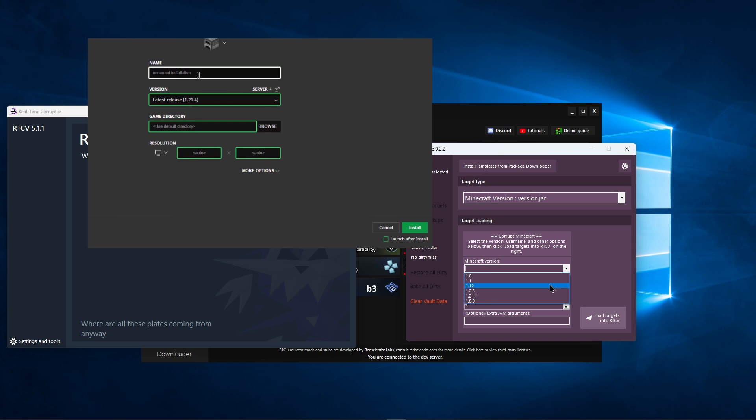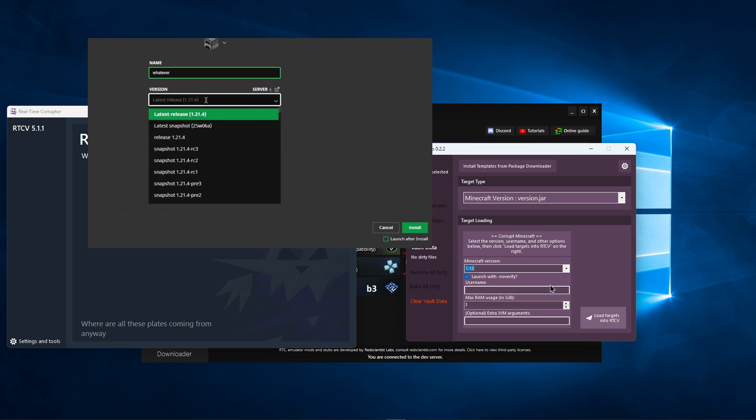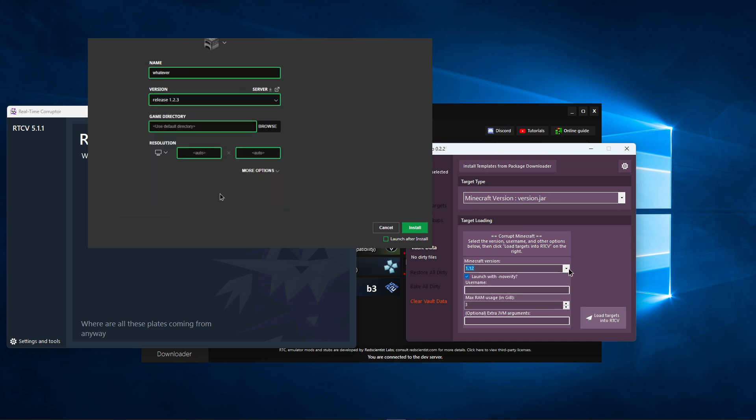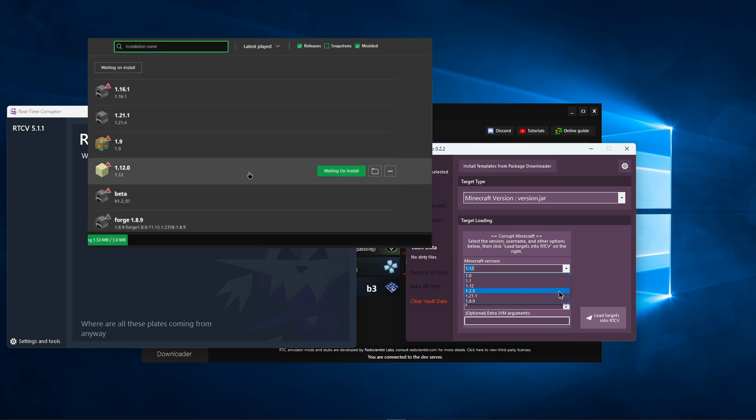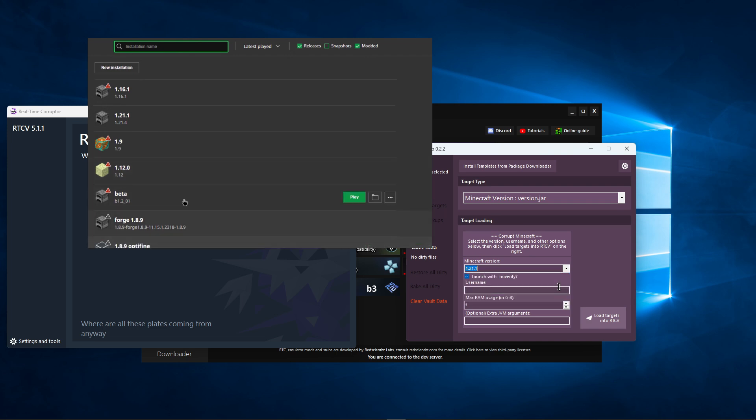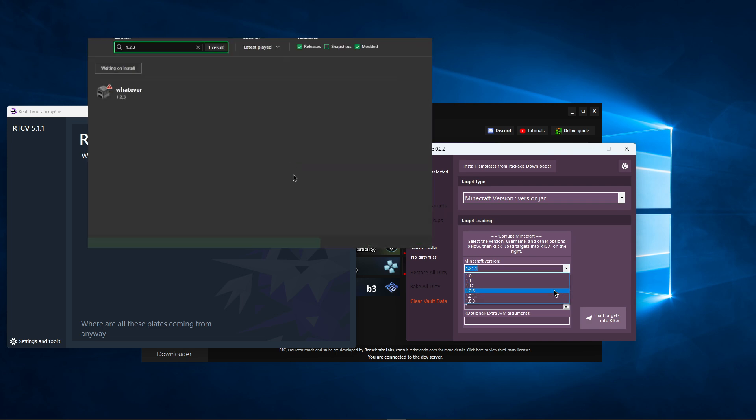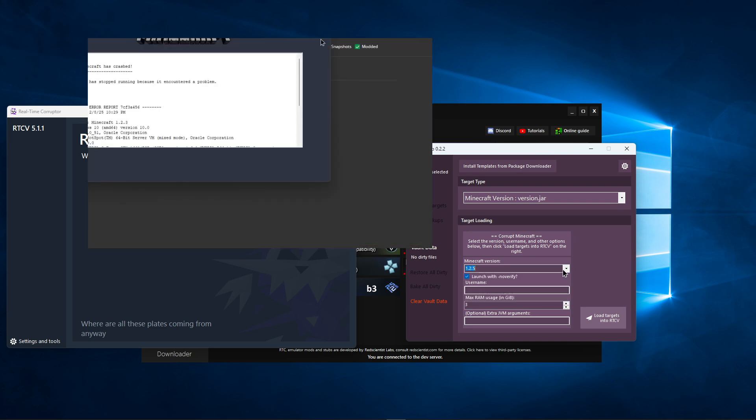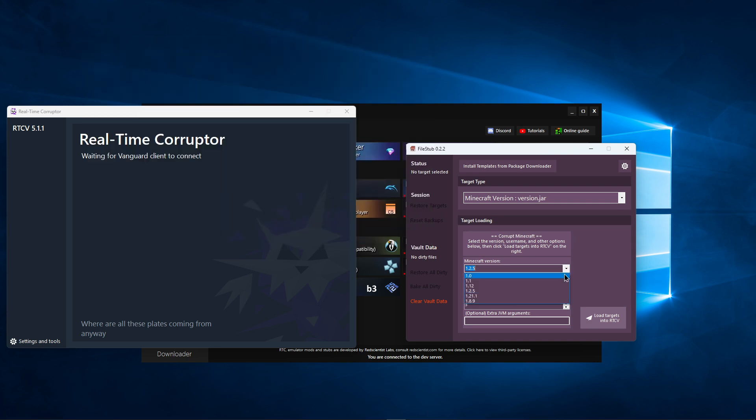This box only contains Minecraft versions installed on your computer. You have to download the version you want to corrupt in the official Minecraft launcher, then run it once in order to download the files before it will show up here.